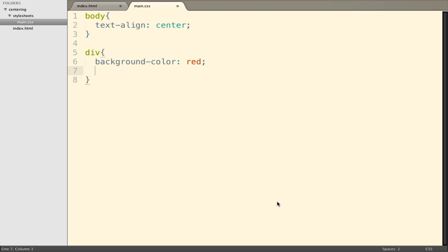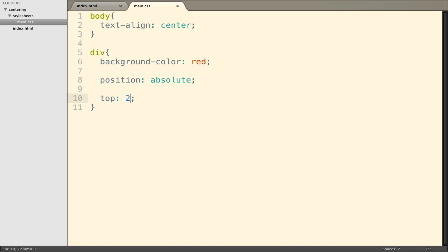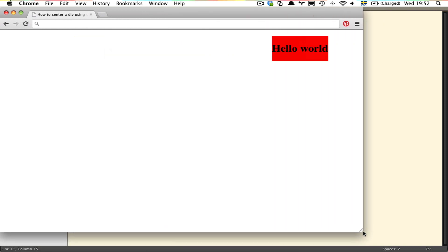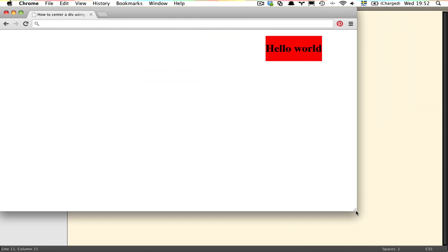Let's look at a slightly more contrived way of doing this. We could use the idea of positioning something absolutely — meaning we want this element to ignore the regular document flow and just place it in any position. We could say top 20 pixels and right 100 pixels. This pushes it down from the top by 20 pixels and from the right by 100 pixels. If I resize the page, it stays fixed and ignores its regular flow.